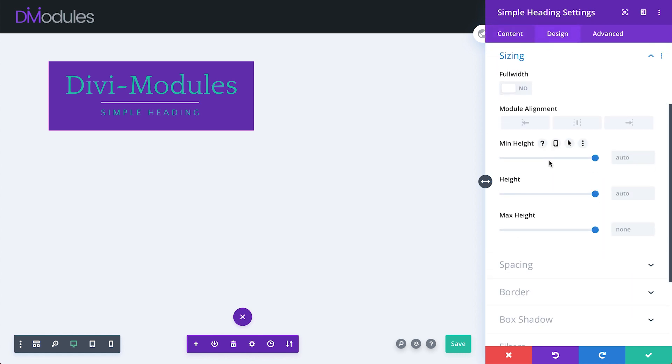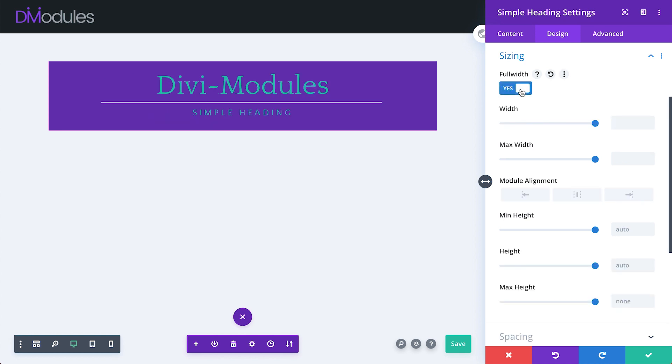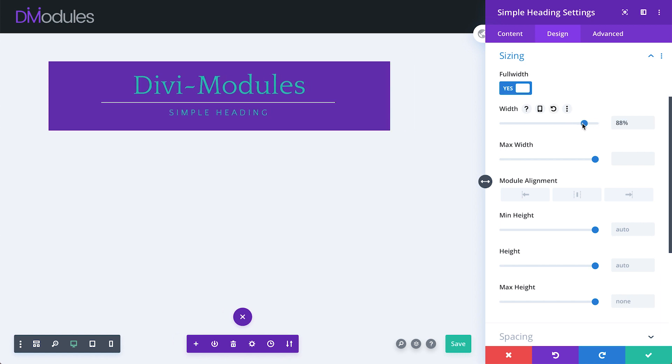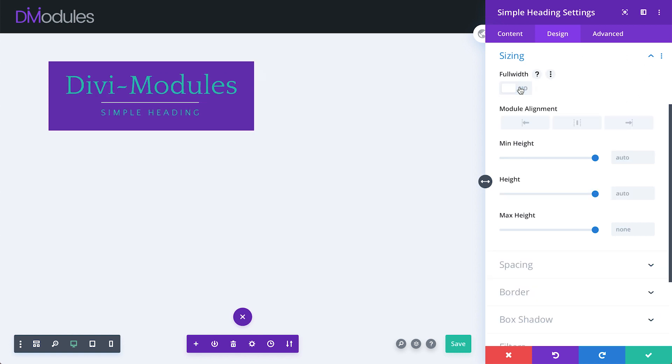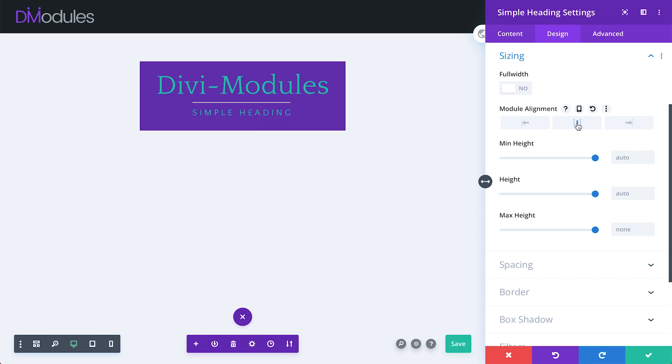Under the Sizing toggle, we also have the option to display the module as Full Width. When this is selected, we can tweak the width with the Width or Max Width sliders. For this example though, I'll leave this setting off, but I will center the module with Module Alignment.